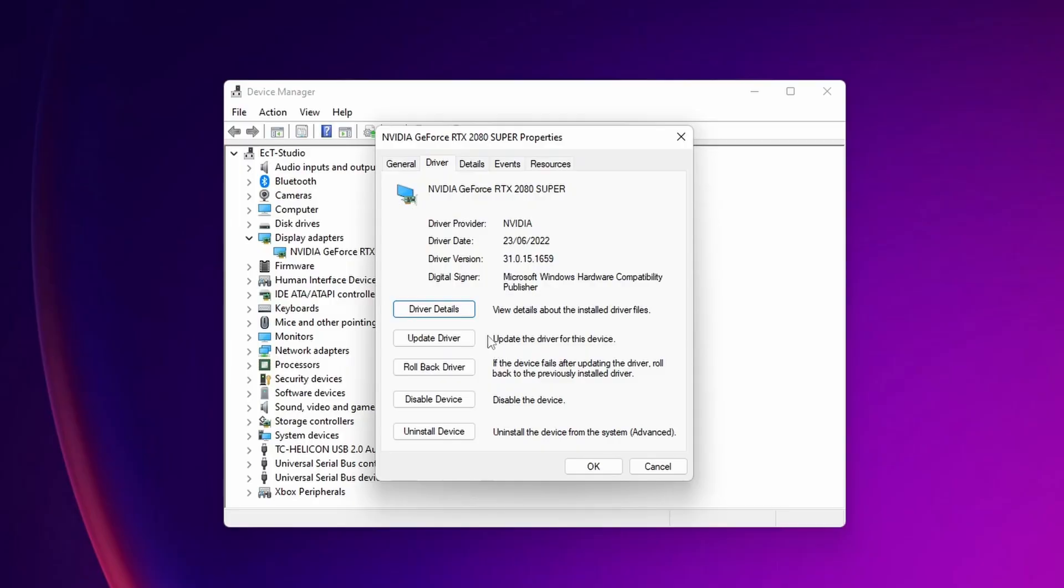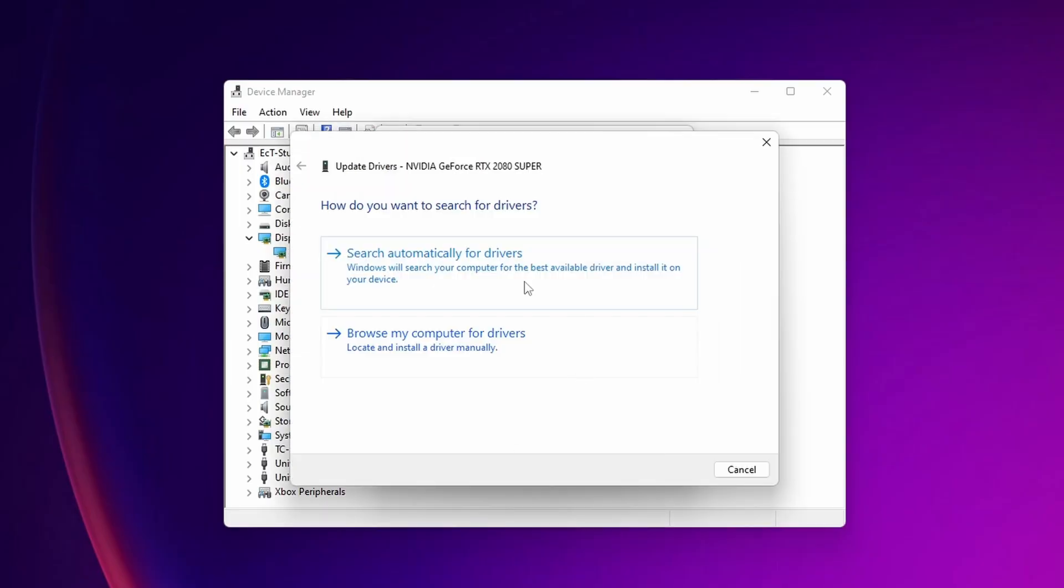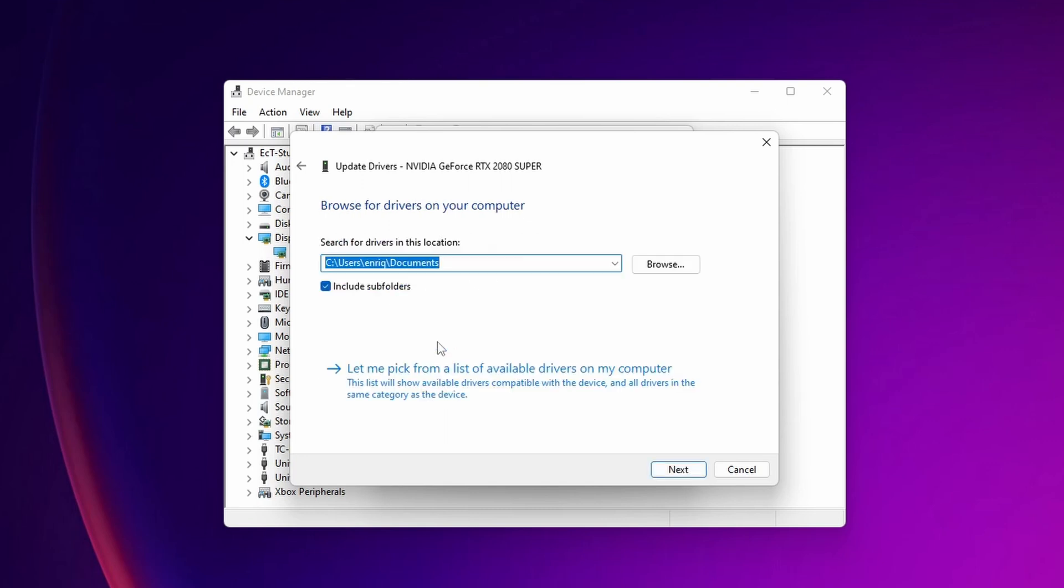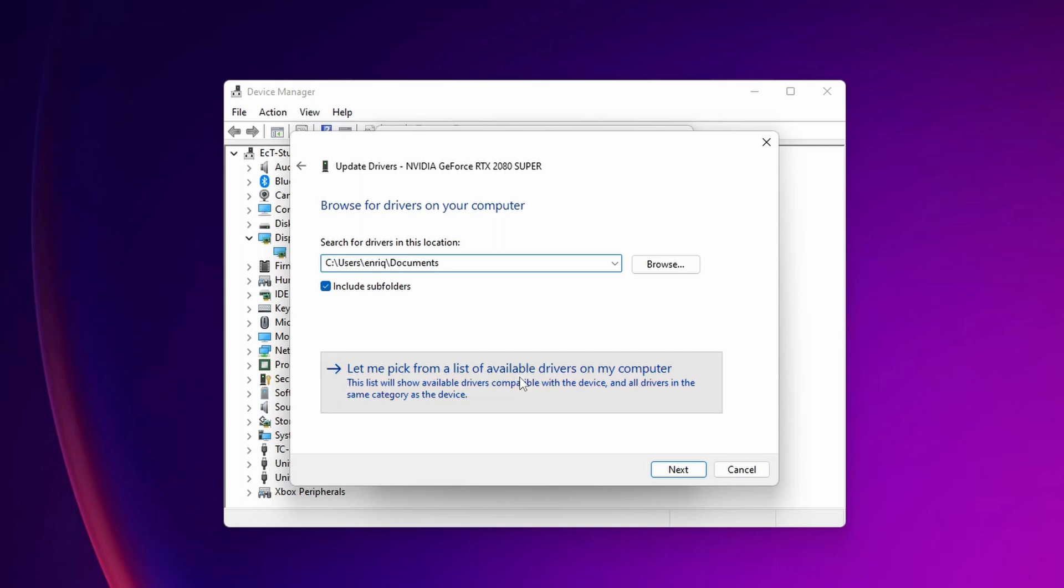If this option is not available for you, click Update Driver. From here, don't search automatically for drivers. Instead, click Browse My Computer for Drivers, and then Let Me Pick from a List of Available Drivers.